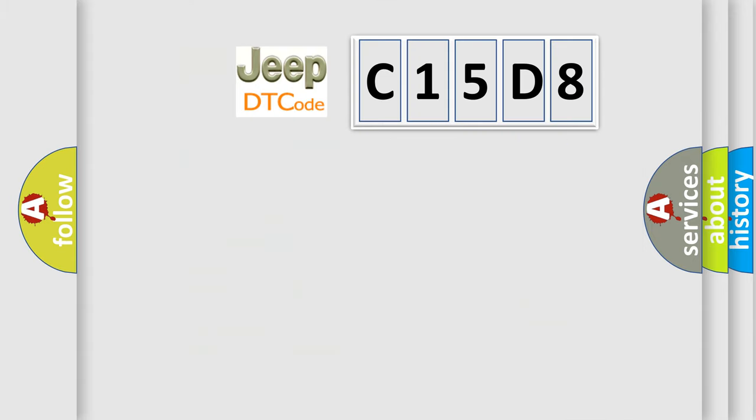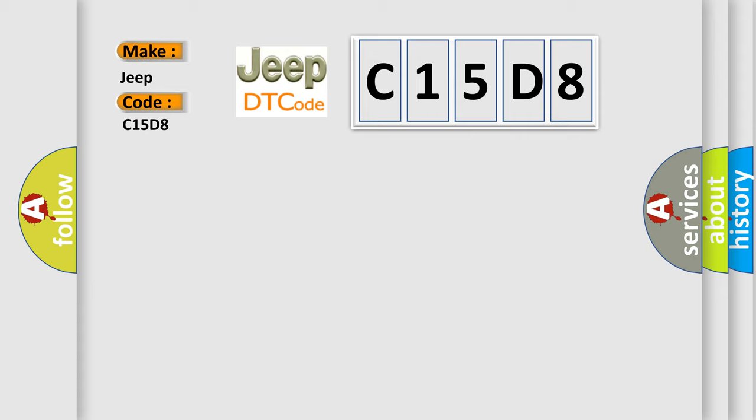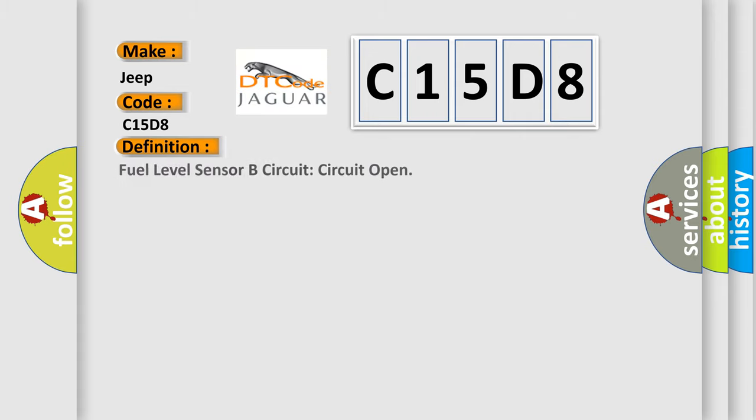So, what does the diagnostic trouble code C15D8 interpret specifically for Jeep car manufacturers? The basic definition is Fuel Level Sensor B Circuit Open.